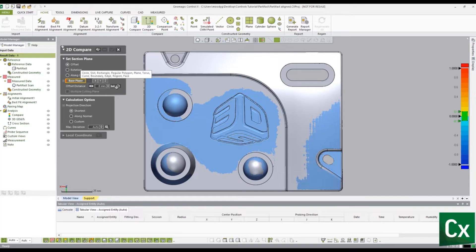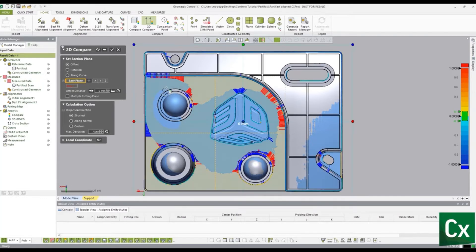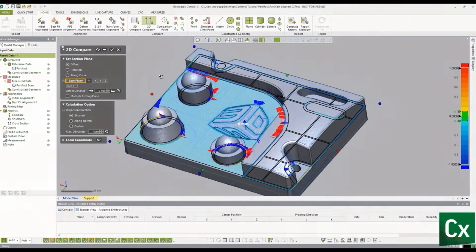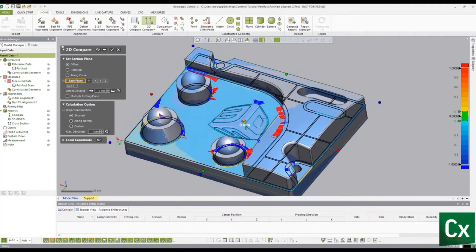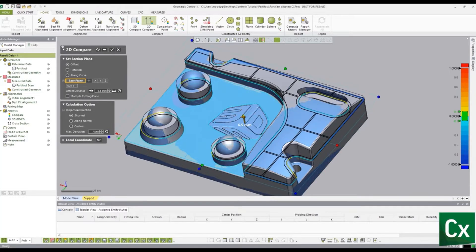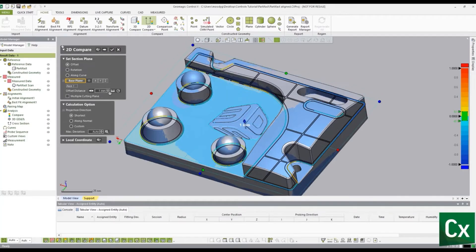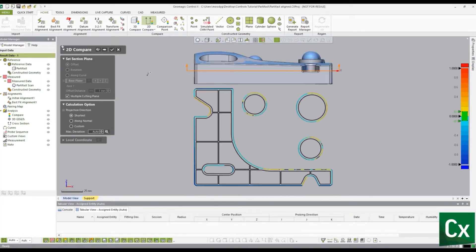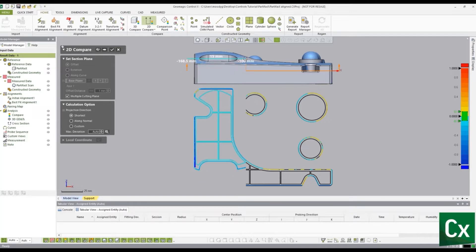Select a flat surface to define the position of the cross section. The user can adjust the offset by either selecting the direction arrow or entering an offset distance in the dialog box. Additionally, by selecting the multiple cutting planes option, the user can adjust the cross section of the base plane manually.